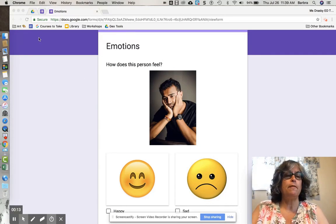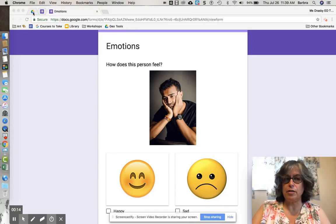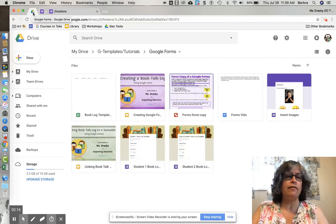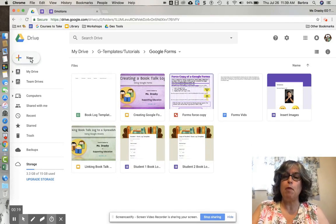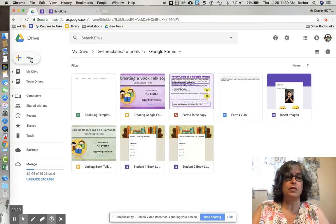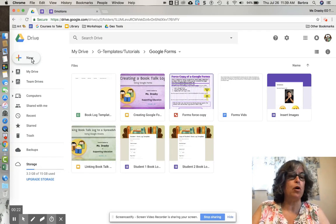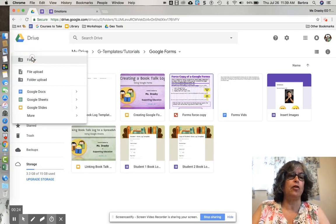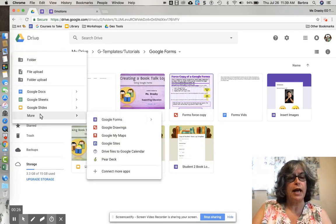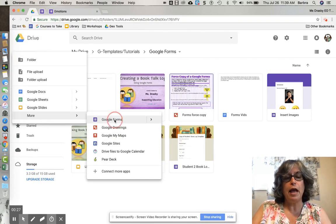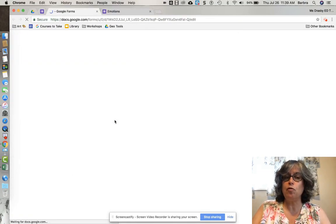The first thing I like to do is go to my Google Drive and create my forms inside of a folder to keep them organized. I'm going to click the New button, scroll down to More, and click Google Forms.